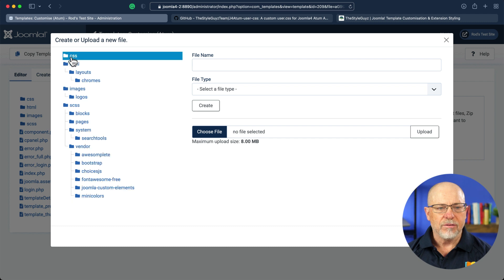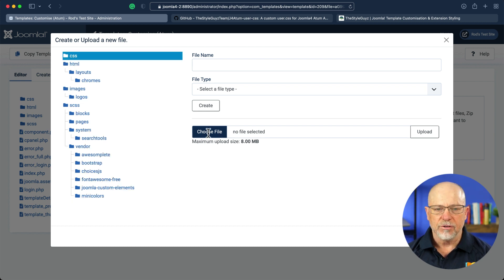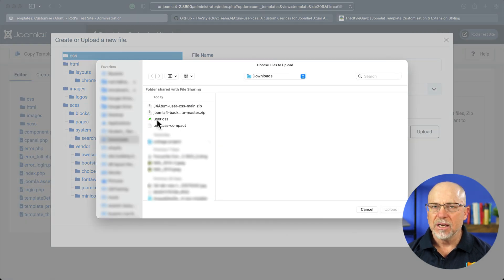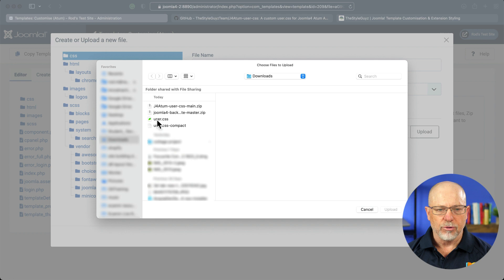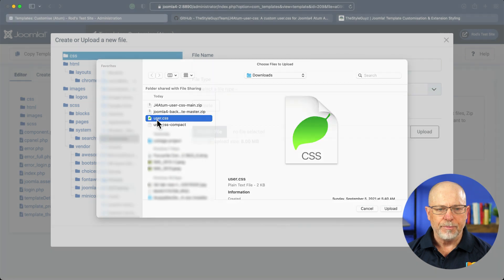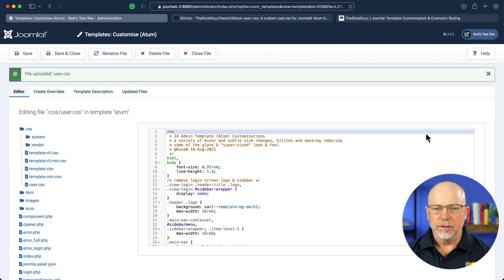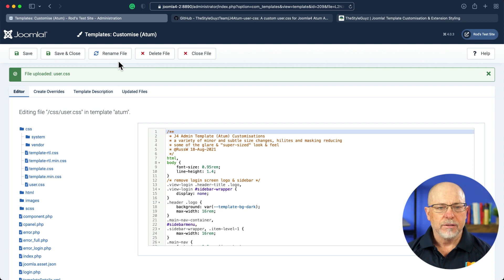Select the CSS folder here on the left. That's going to be the destination folder. Click Choose File and grab the user.css out of that zip file you downloaded a few moments ago. Click Upload. Click Close File.